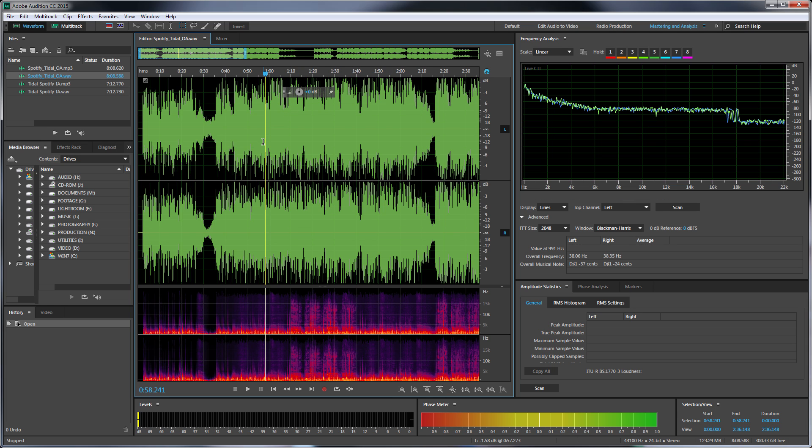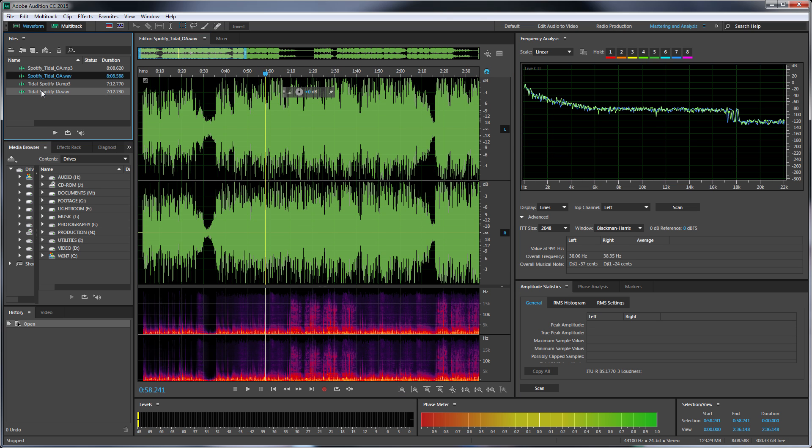But then you just get to the point of arguing, well, who cares? Does it really matter? Your ears cannot hear anything at that frequency, so does it actually matter? I'm not even going to get into that here. I just wanted to look at two waveforms between the two and compare them.